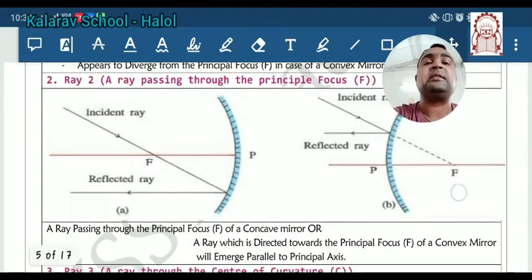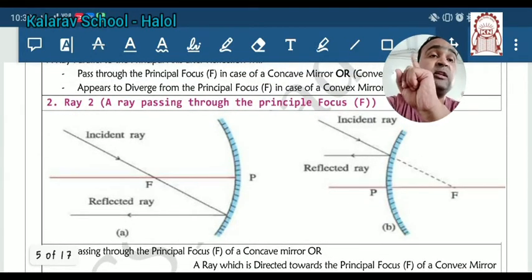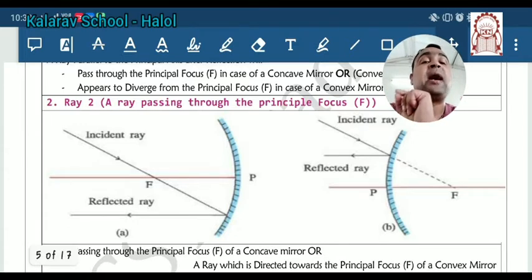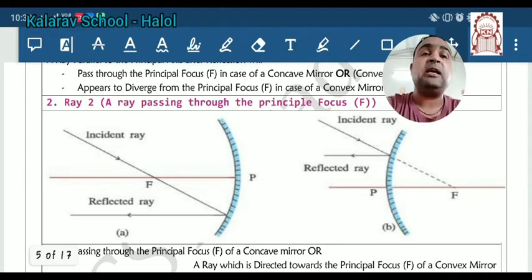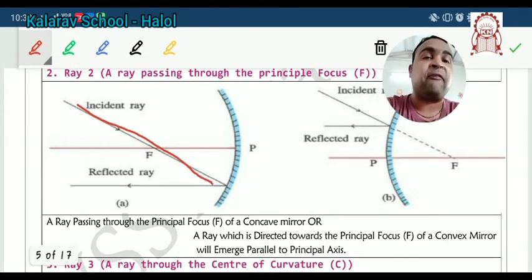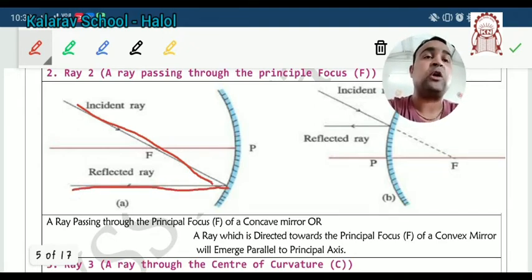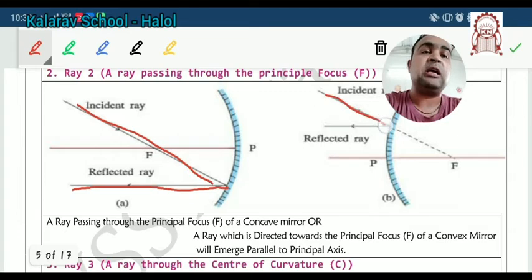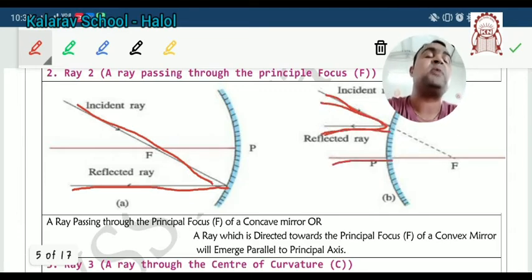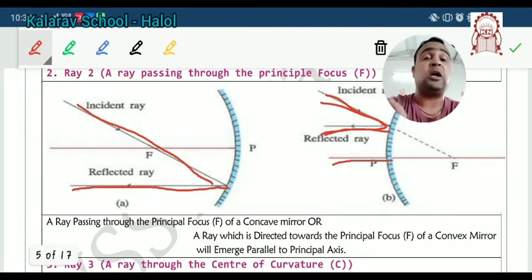The second ray rule: if the ray is passing through the principal focus, then after the reflection it is always parallel to the principal axis. In the same way, here you can see that the incident ray goes in this direction and after the reflection it will always become parallel to the principal axis.